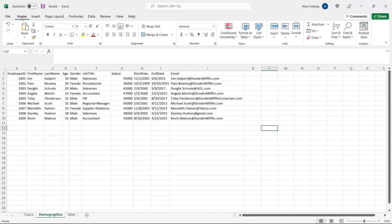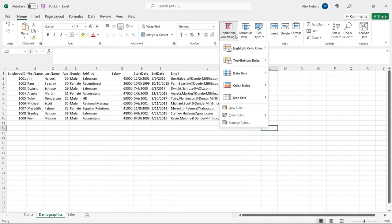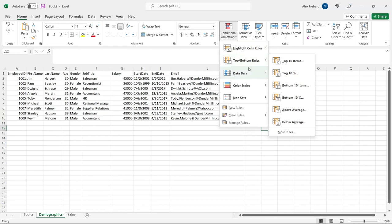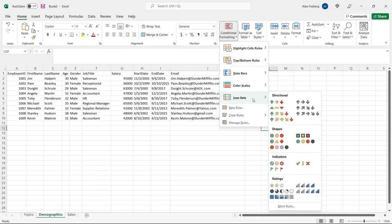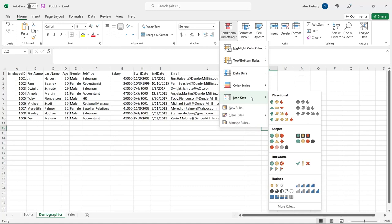On the Home tab, if we go all the way over to the right, there is Conditional Formatting. The description it gives is: easily spot trends and patterns in your data using bars, colors, and icons to visually highlight important values — exactly how I would have defined it. You'll see there's nothing too complex: we have Highlight Cell Rules, Top/Bottom Rules, Data Bars, Color Scales, Icon Sets, and at the bottom you can create a rule, clear a rule, and manage your rules. We're going to start with Icon Sets and work our way to the top.